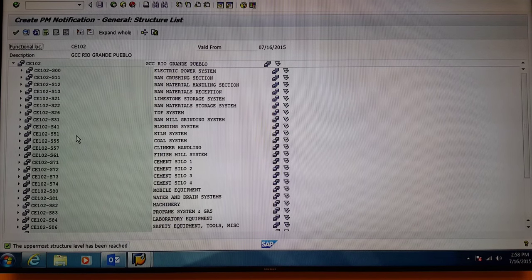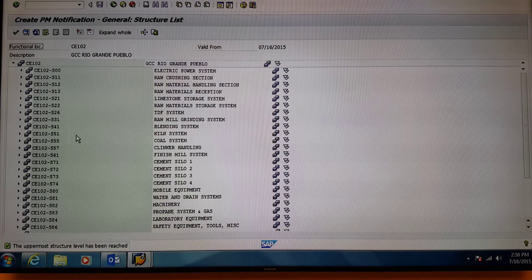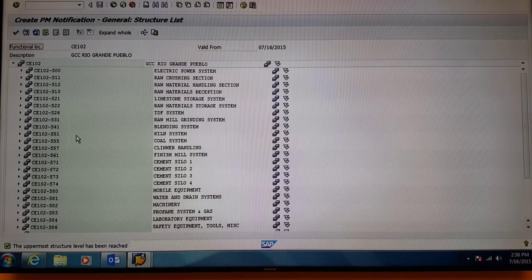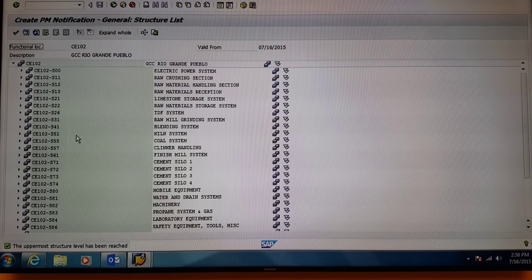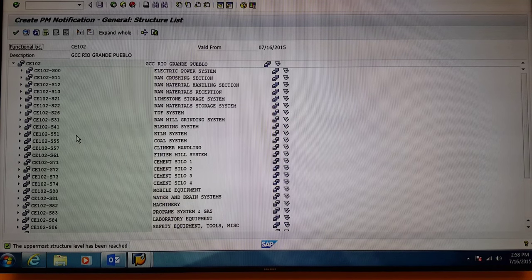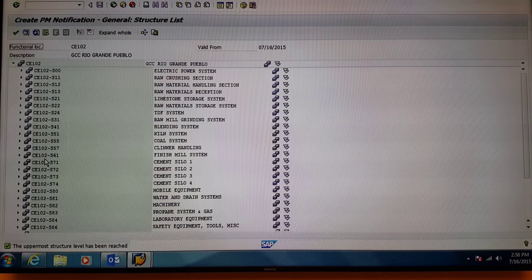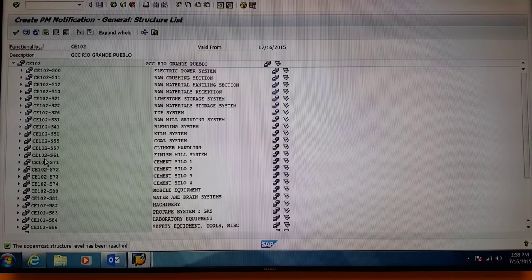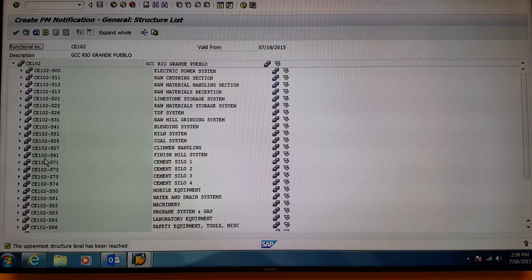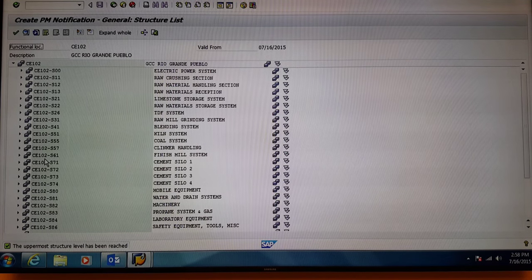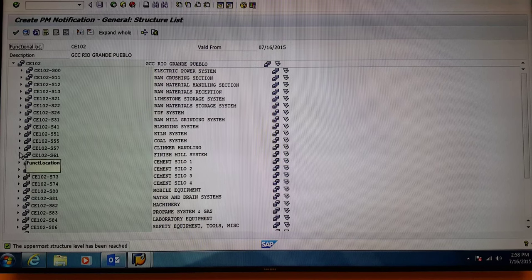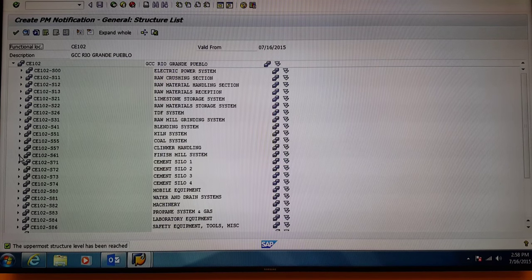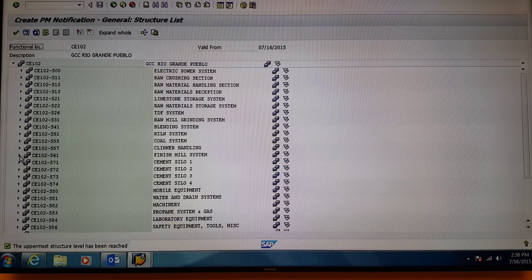For example, if you'd like to write a work order against the finish mill gearbox, go down to CE-102-S61 for the finish mill system. Click the arrow to open the dropdown.